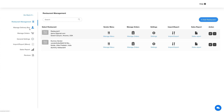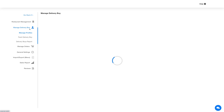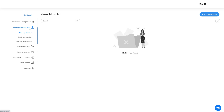Now click on manage delivery boy in the side menu and you will see sub-menus under it which include manage profiles, track delivery boy, and delivery boys report. First is manage profiles.